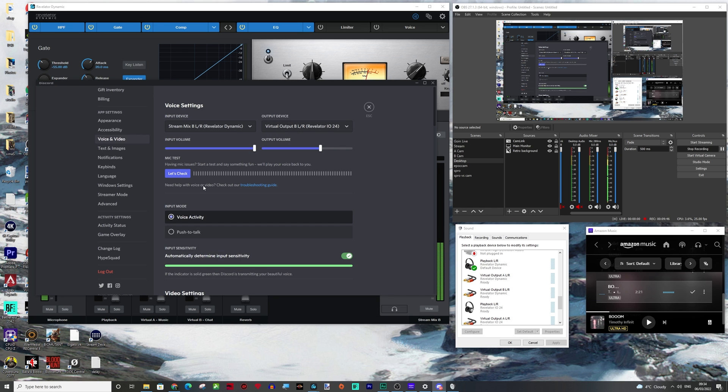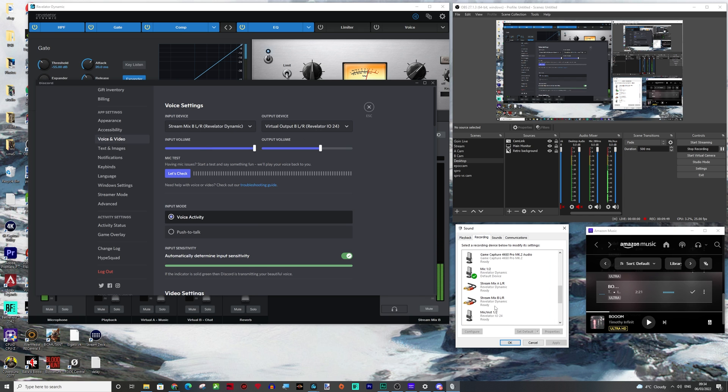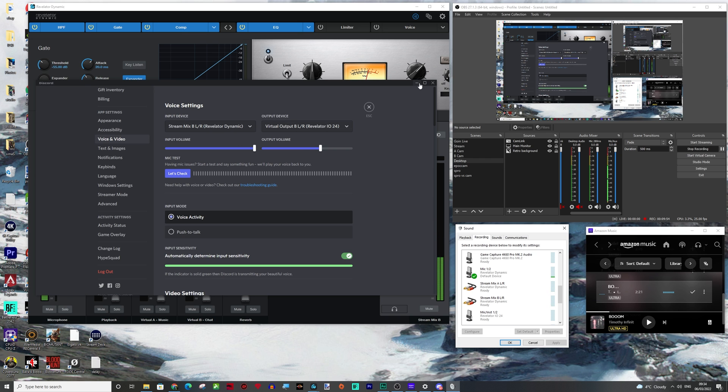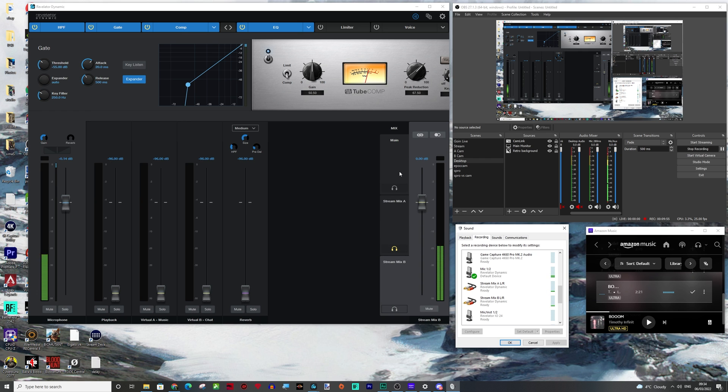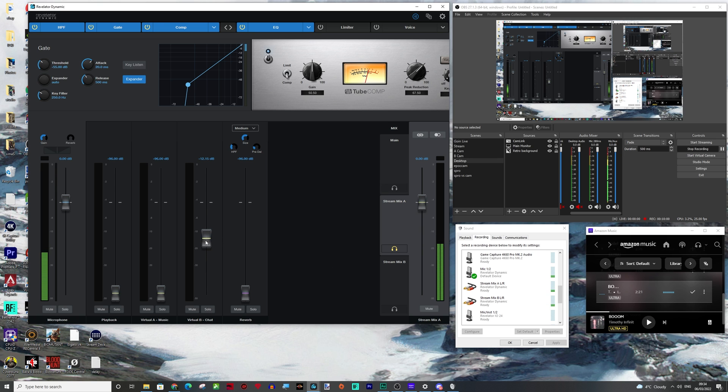So if I just go into discord here, you can see my input device, which is this device here is stream mix B and the output device is virtual B. So that's all we're doing. We are sending them B and then we are outputting it back in here. So this would be your chat sounds.